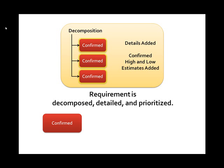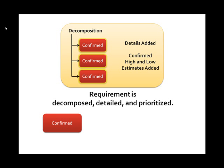Once prioritization is complete, the requirement, now part of the product backlog, can be accepted into a development iteration. When it's accepted into a development iteration, its state is moved to active.